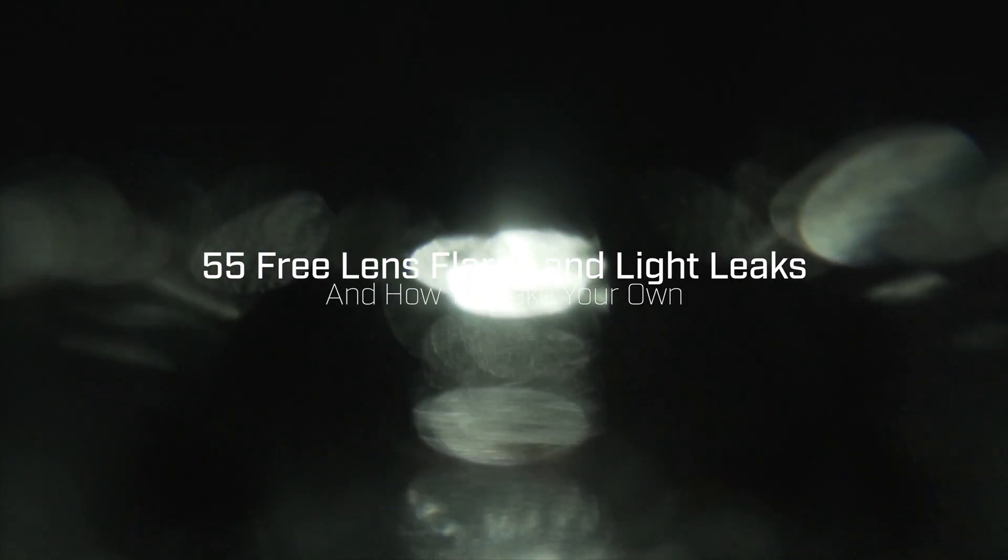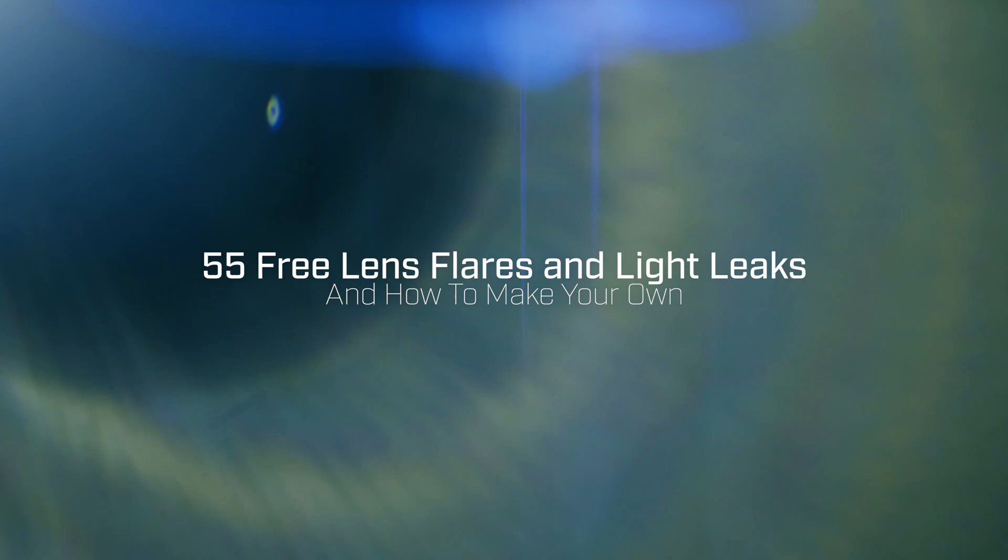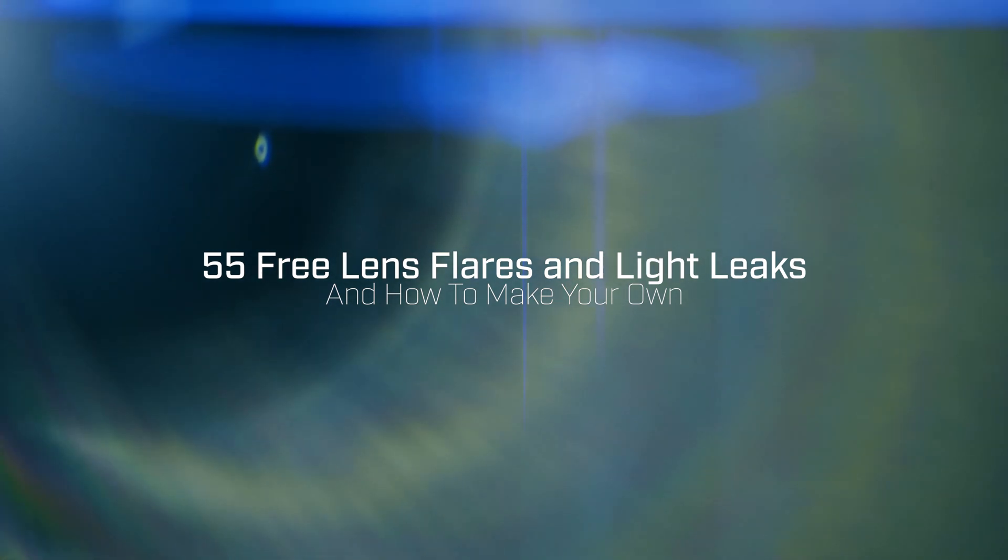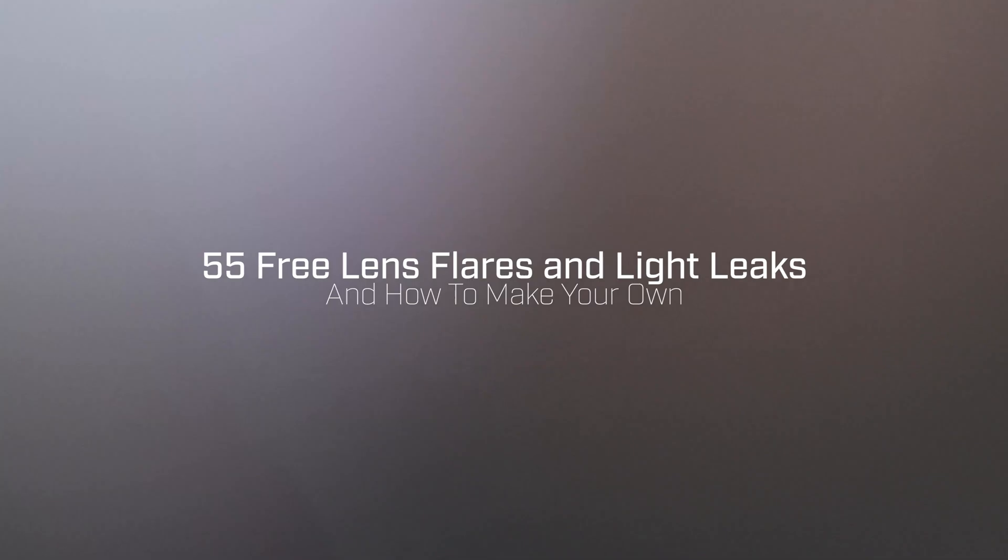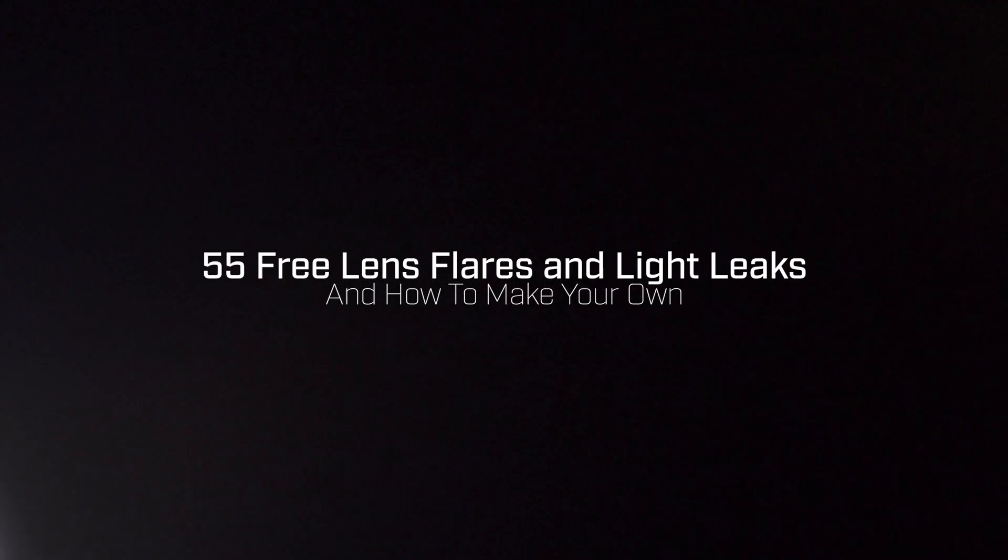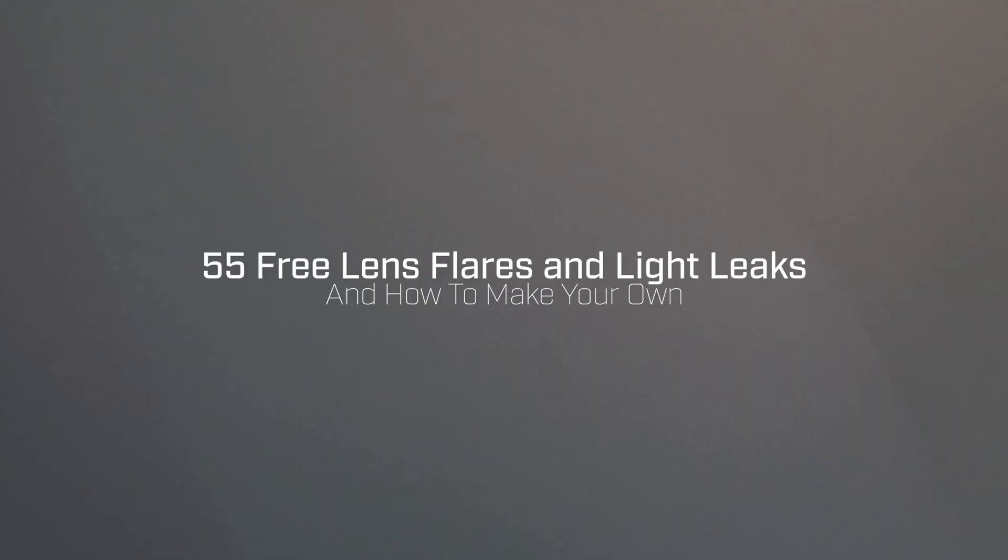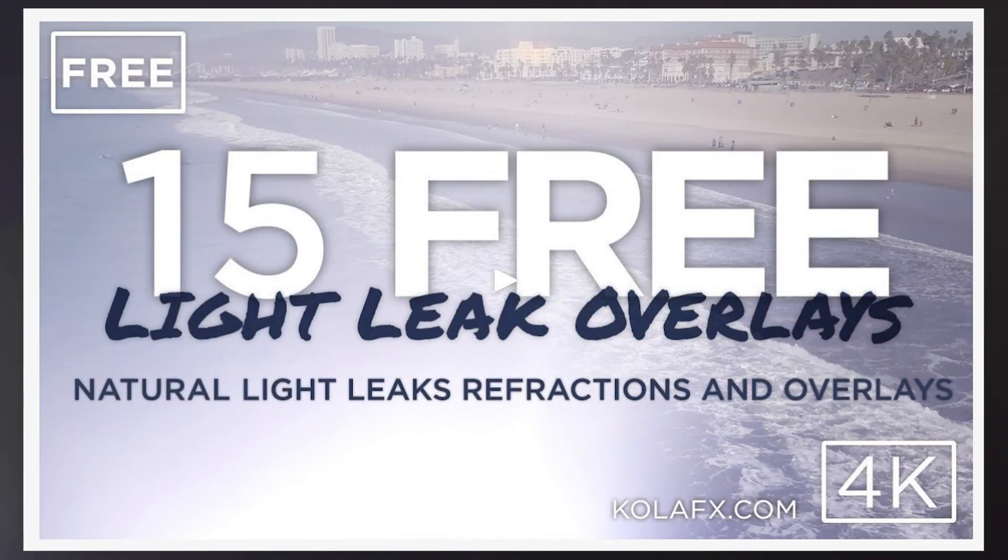Hey everyone, in this video I'm going to give you links to download 55 free lens flares and light leaks that you can use in your videos, and I'm also going to show you two techniques on how you can create your own lens flares and light leaks. Just go down to the description if you want the free light leaks and lens flares and you don't want to learn about it.